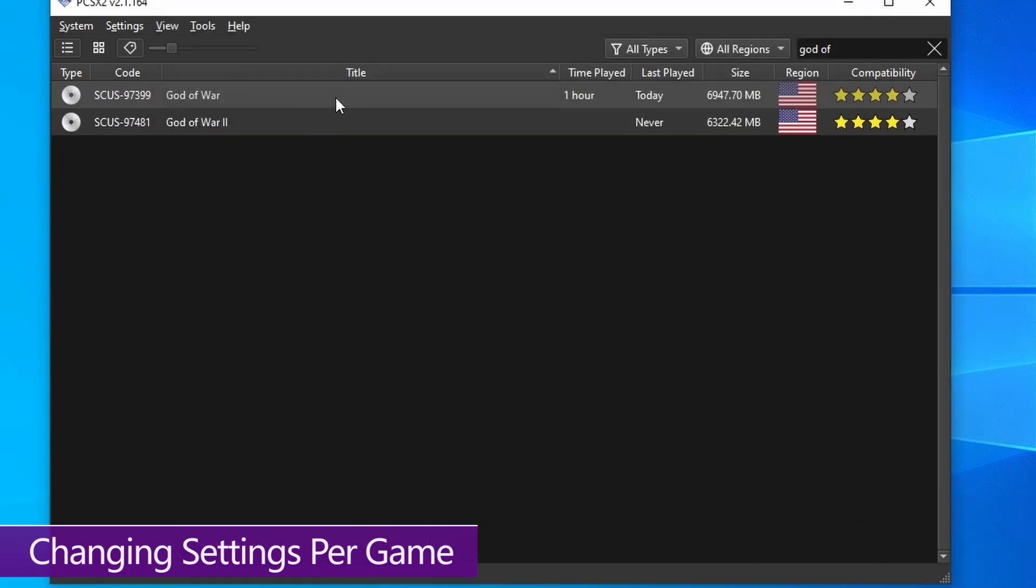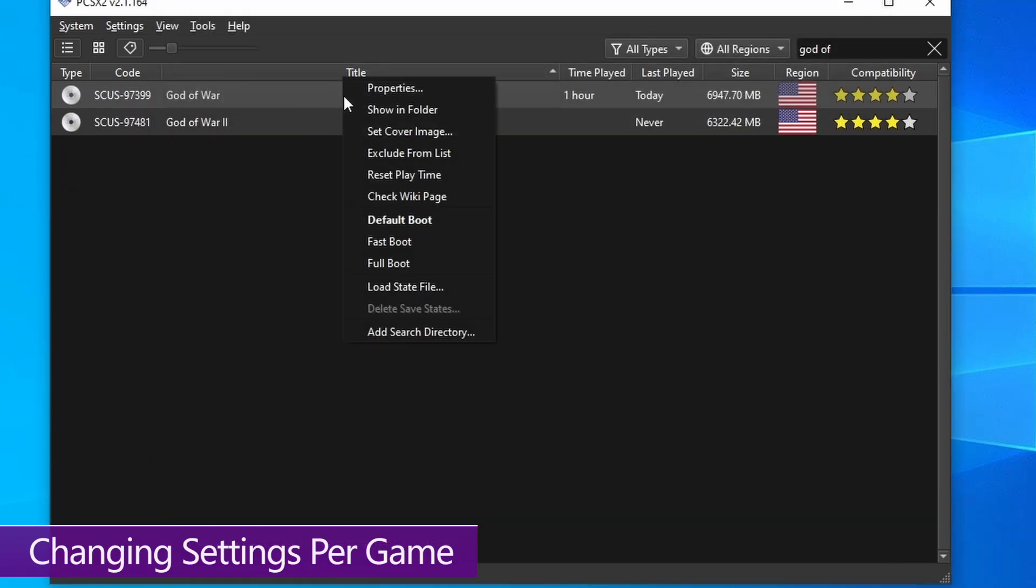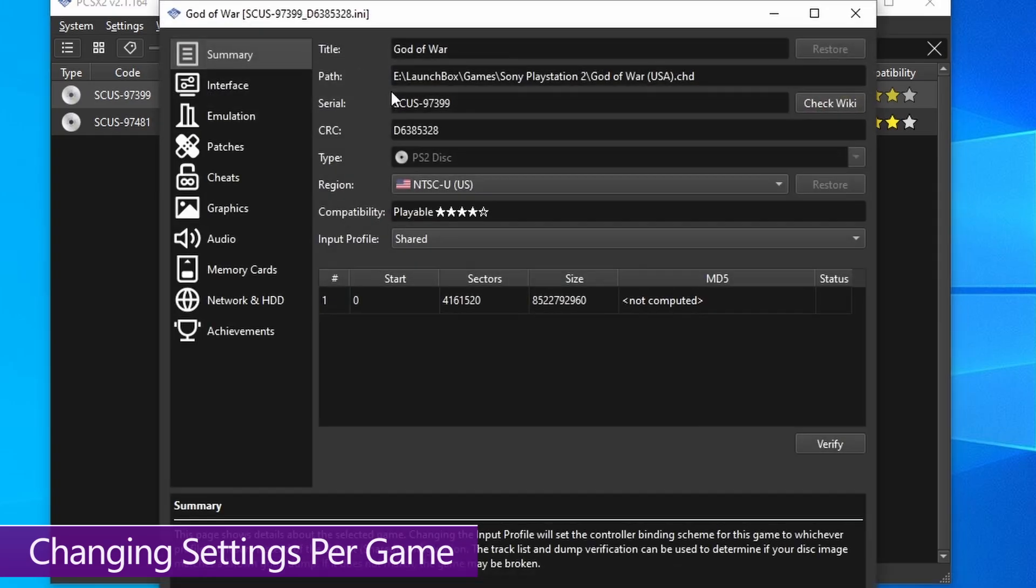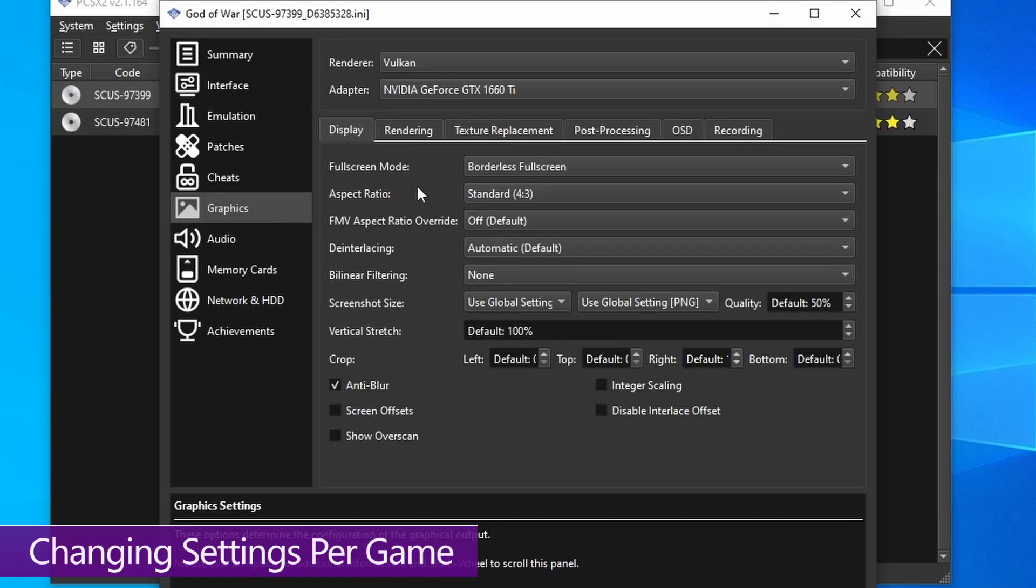So you want to close down the global settings, go into the games list, right click on your game, and then click on properties. Then go down to graphics on the left hand side.